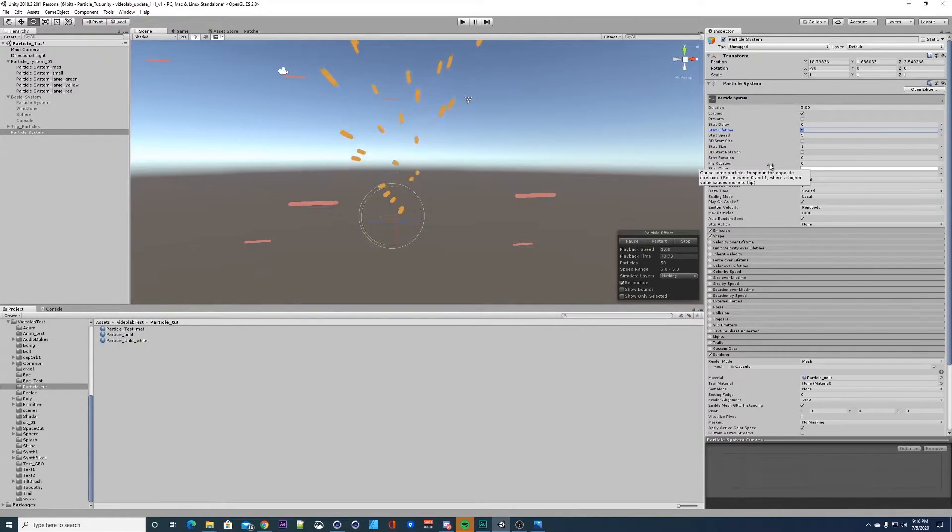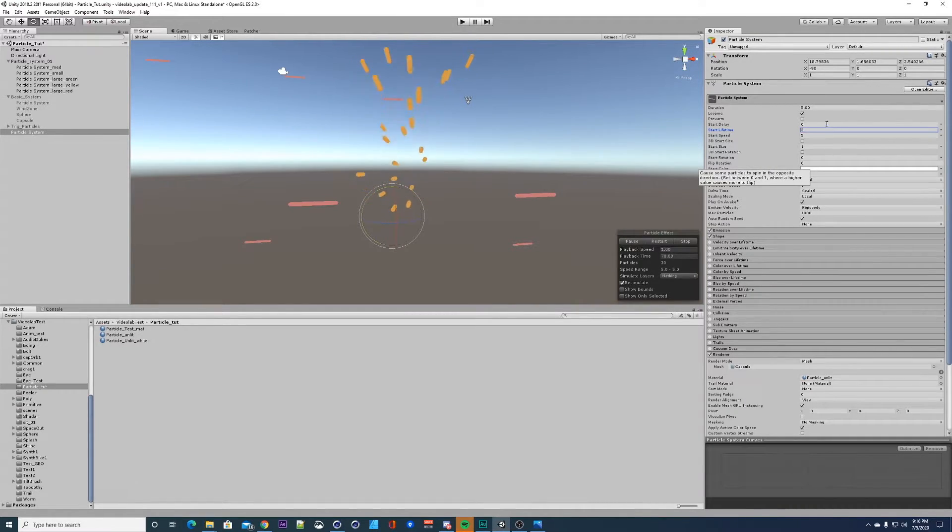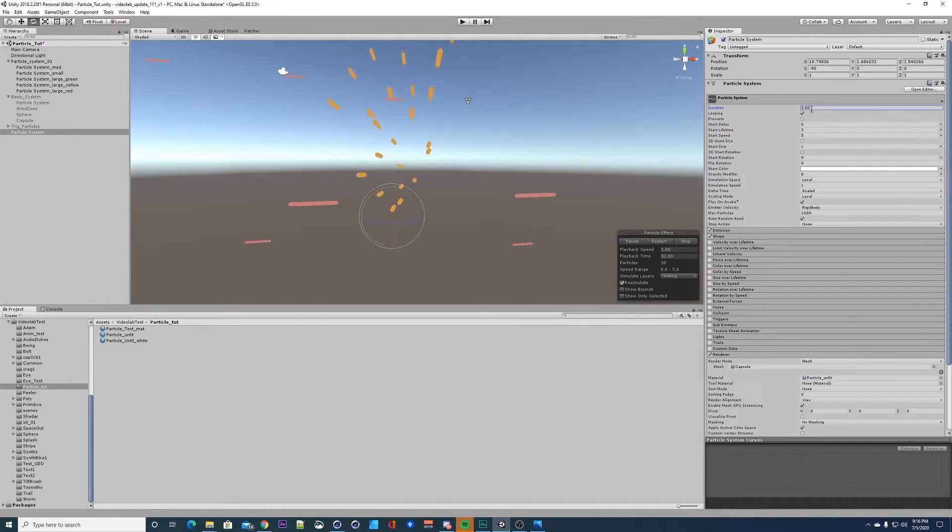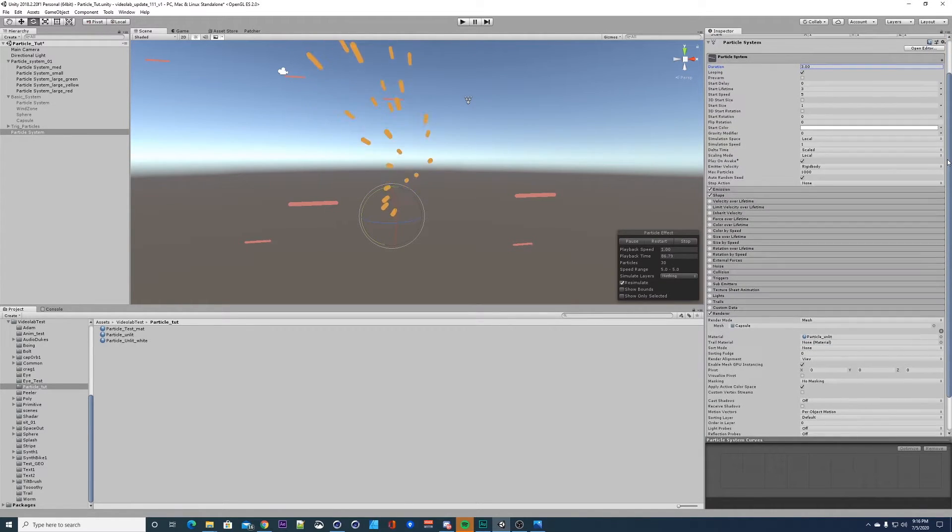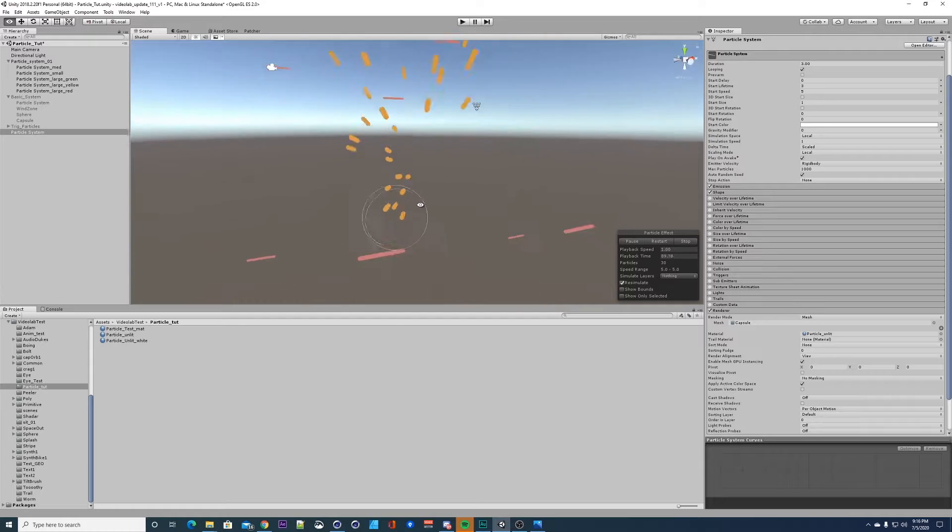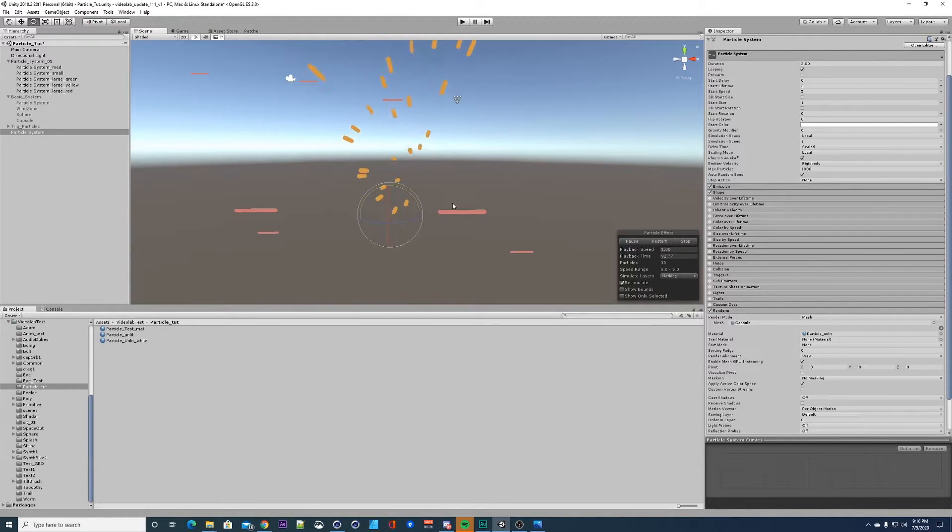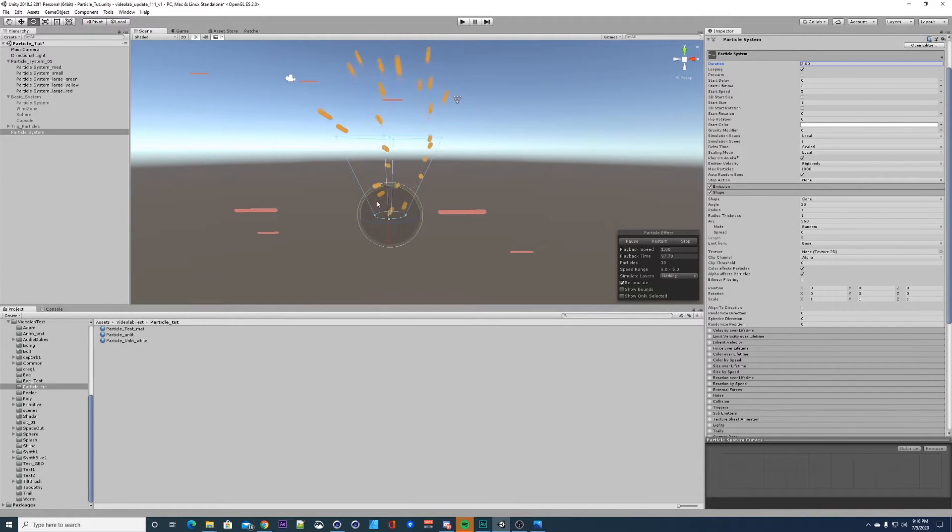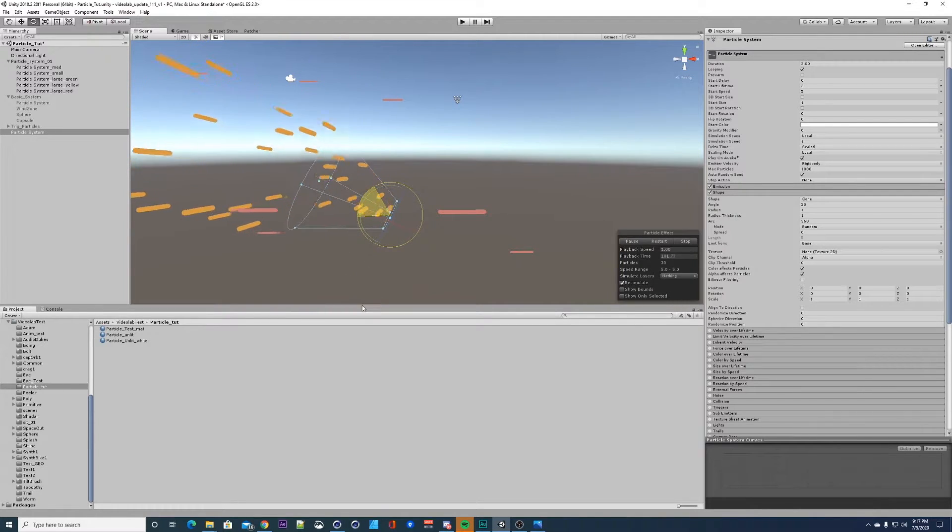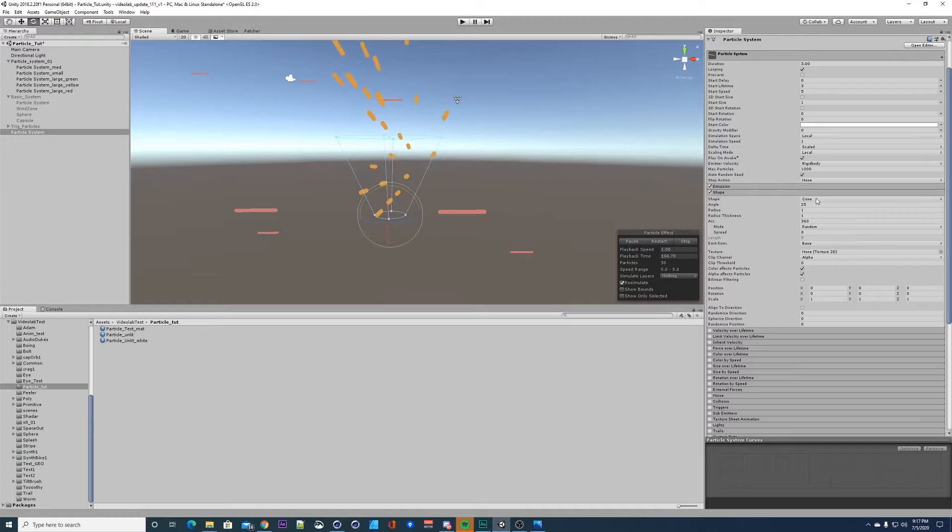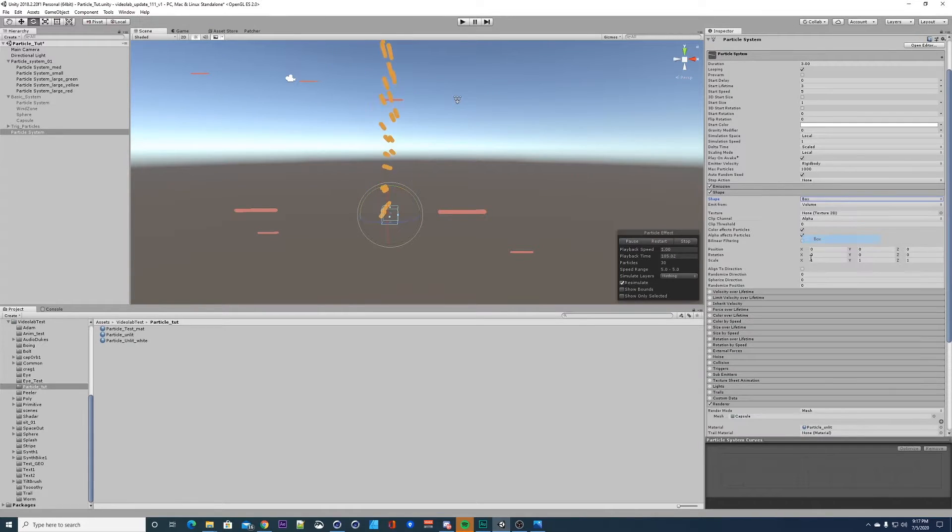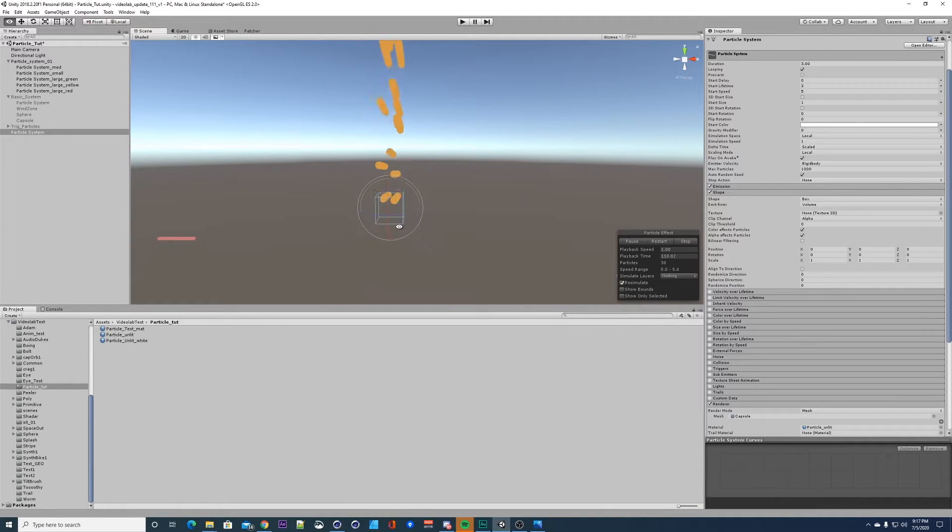Got our capsule going, it's emitting up. Let's do three seconds here, you have to type in three seconds. This is the length of time it's going to be emitting. I'm going to change this to a box shape. We want to change it from a cone right now. Let's change this to a box.